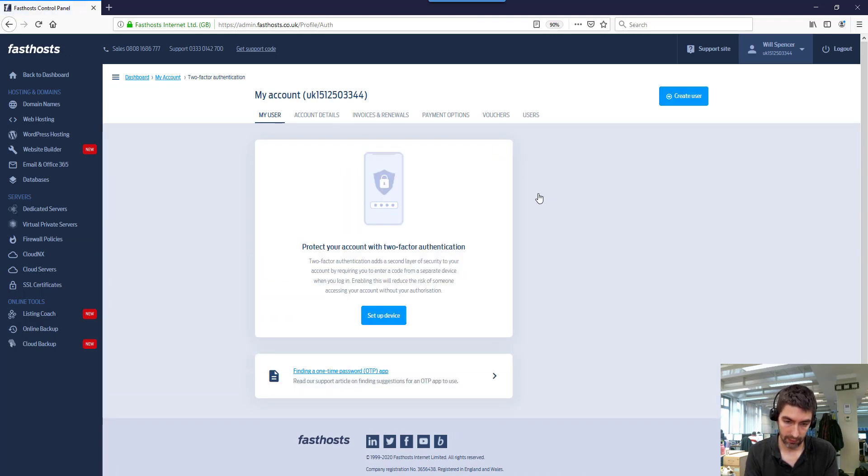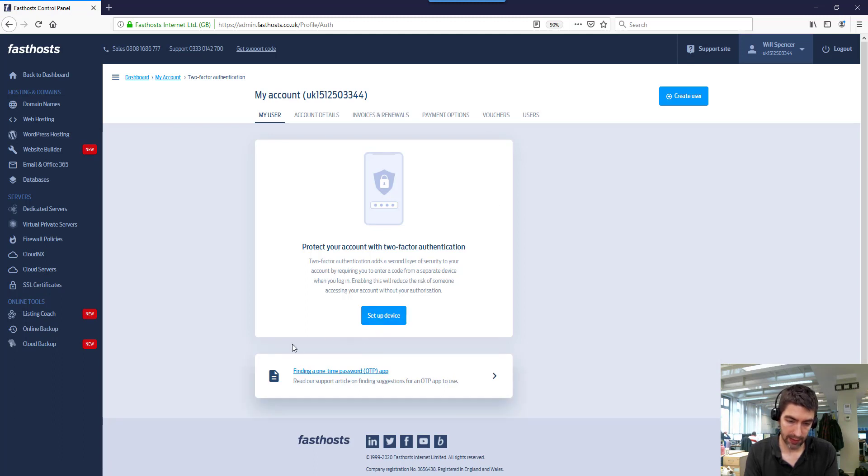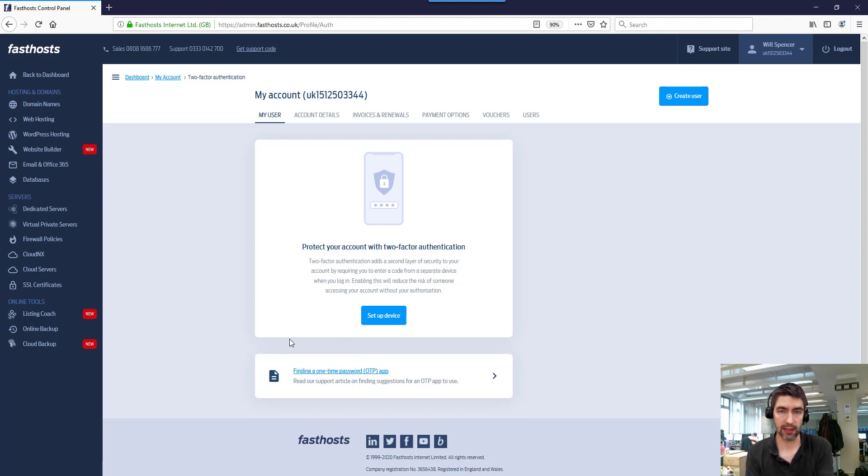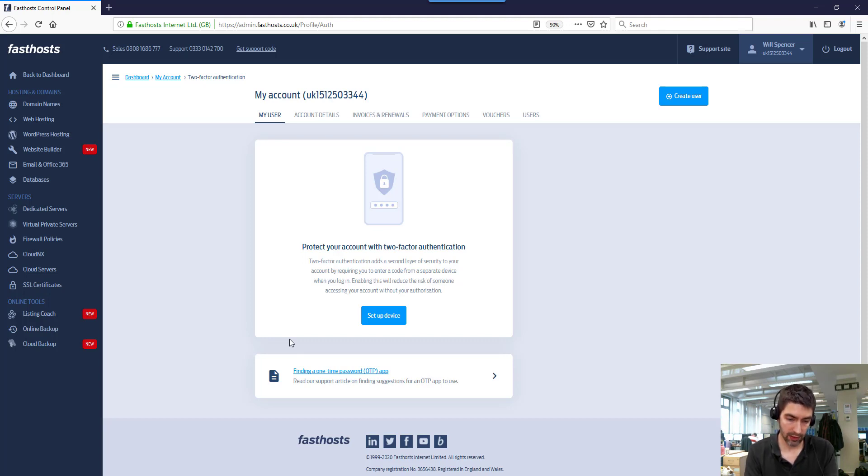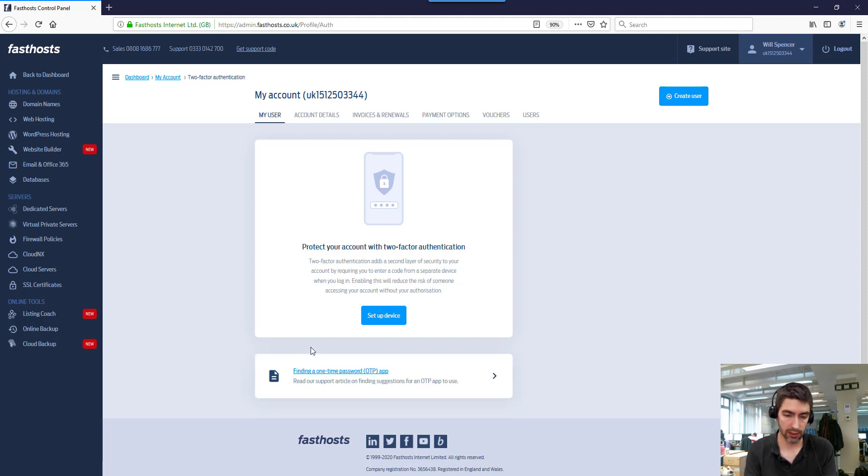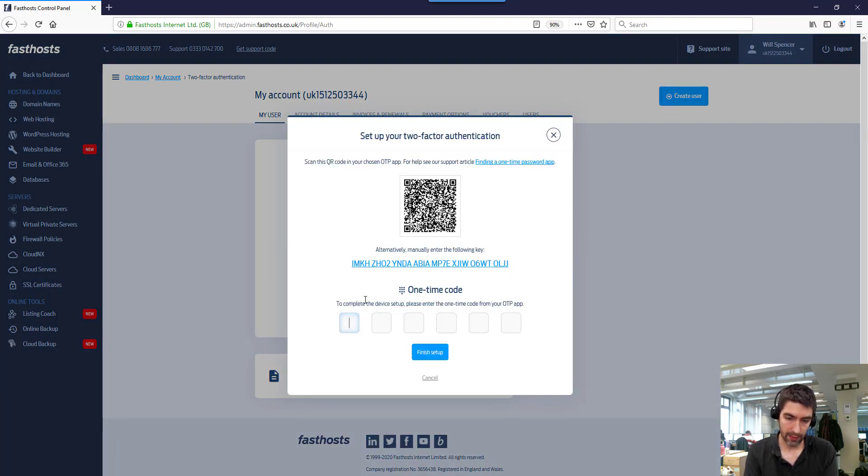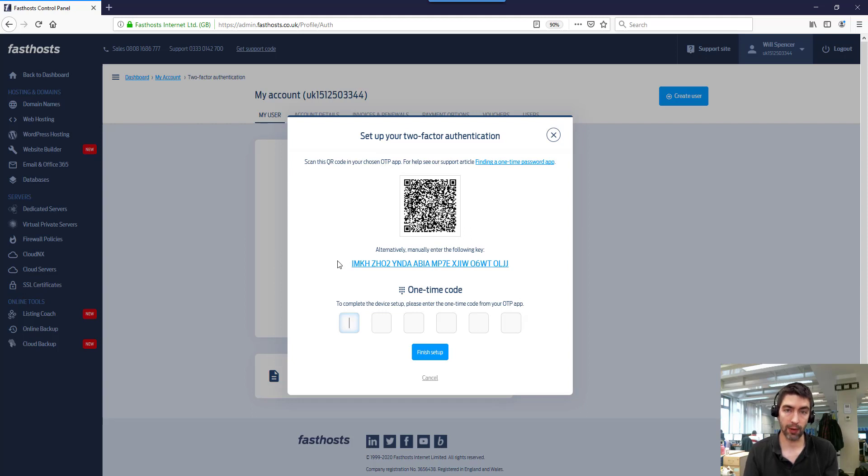Click set up device. This bit under here is just saying about finding a one-time password app. There's quite a few different apps that you can use for this. I'm going to use Google Authenticator. If you want to use a different one, click on that and it lists the ones you can use with Fasthosts. So set up device, and then we've got here set up two-factor authentication.